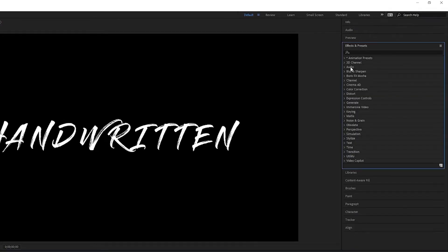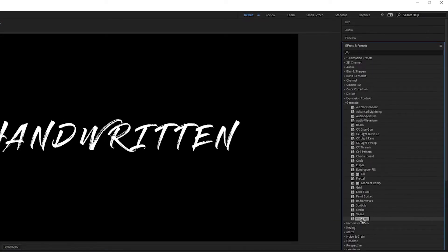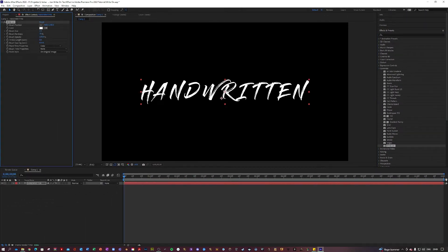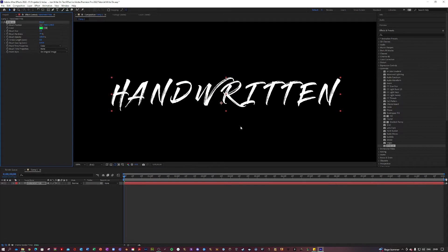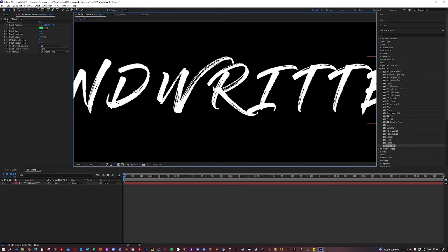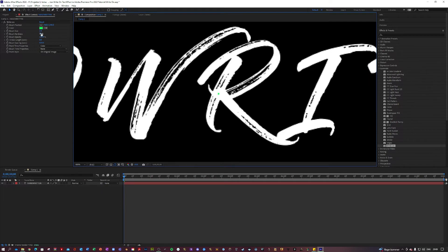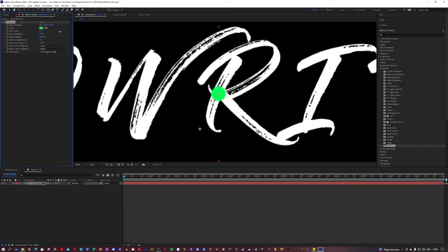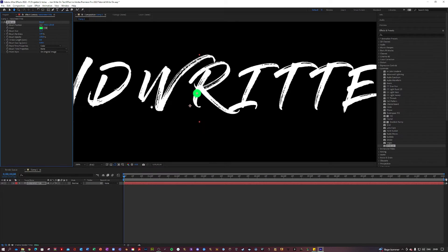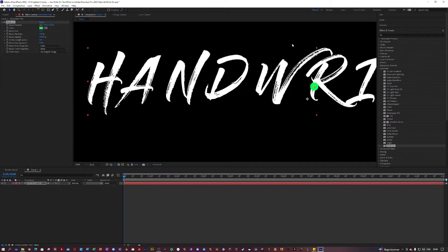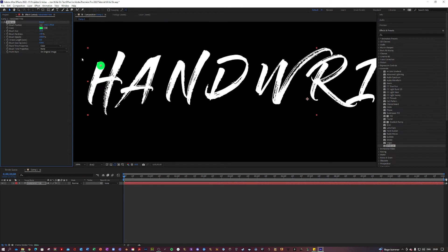Now we can get started on the text animation. You want to go into your Effects and Presets, then Generate, and there is this effect called Write On — just apply that to your title layer. Now as you can see we have this dot generated. I'm going to change the color to green so you can easily see it. First thing, change the brush size to approximately the width of your letter strokes. Then let's change the brush hardness to 100 and the brush spacing to 0.001. Next, move this to where your text starts — drag it over to where you want it to begin, and maybe make the brush a little bit bigger, to 15 perhaps.